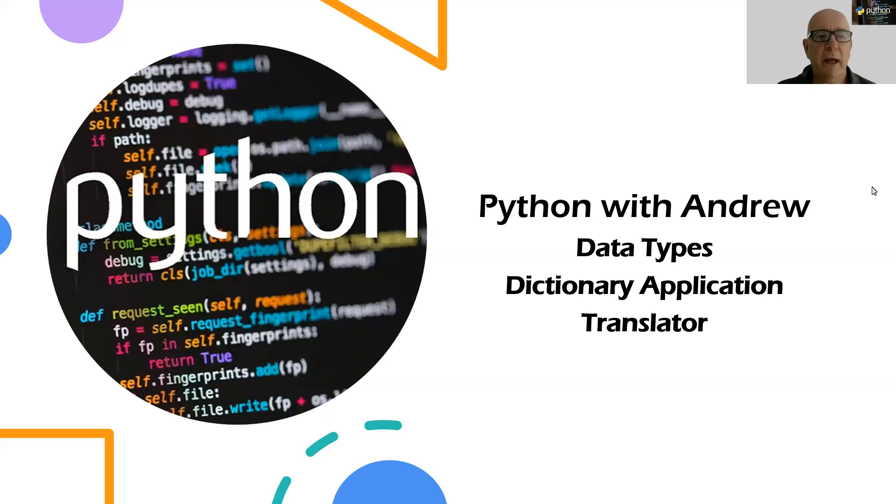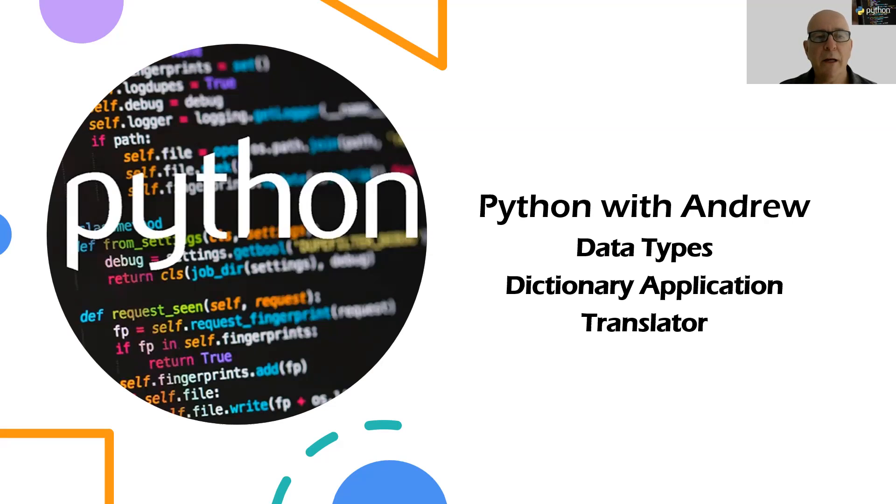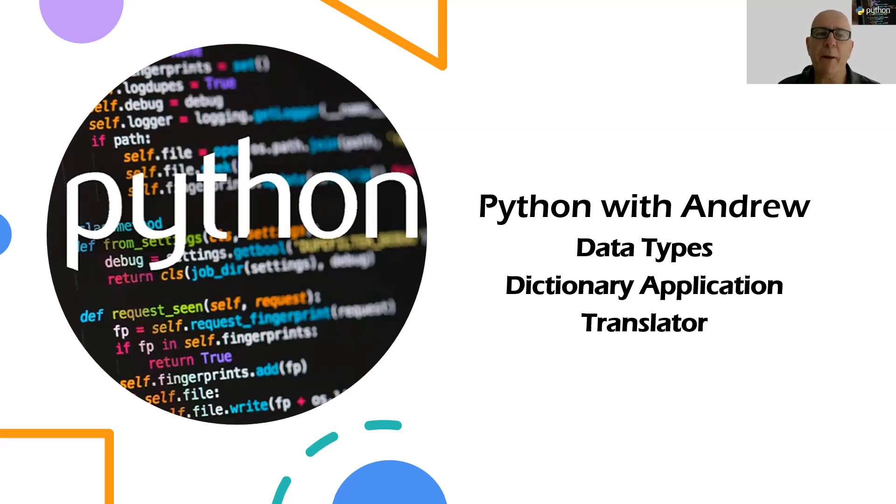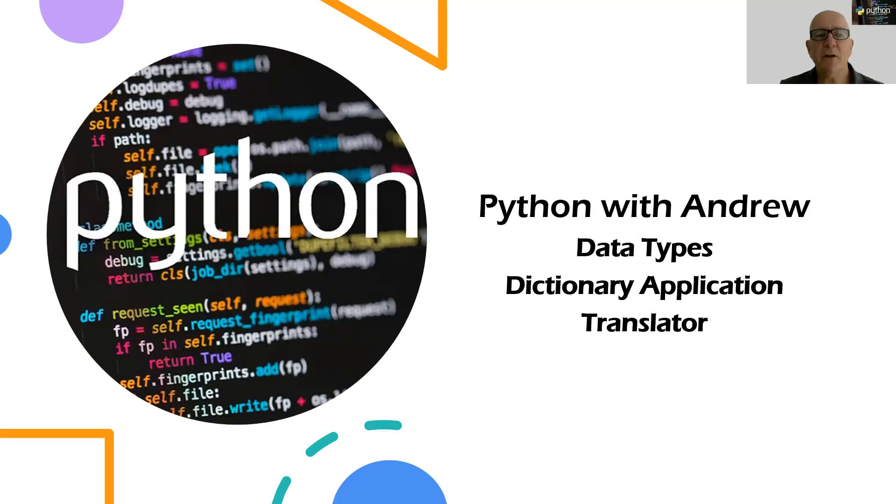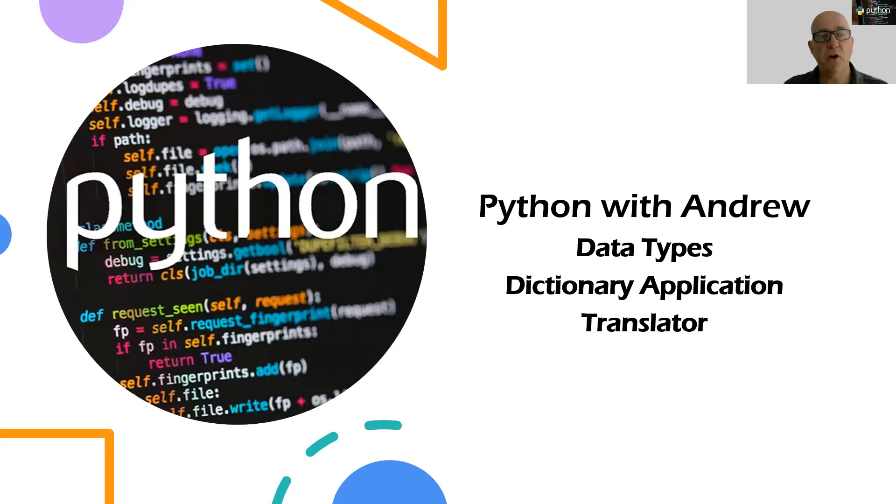Welcome to Python with Andrew. In this video we're going to continue looking at dictionaries and the dictionary data type, but we're going to look at another application. I'll call this my translation application, and really it's a good example of where we're using a dictionary to look up the key and return the value if we're trying to convert it.